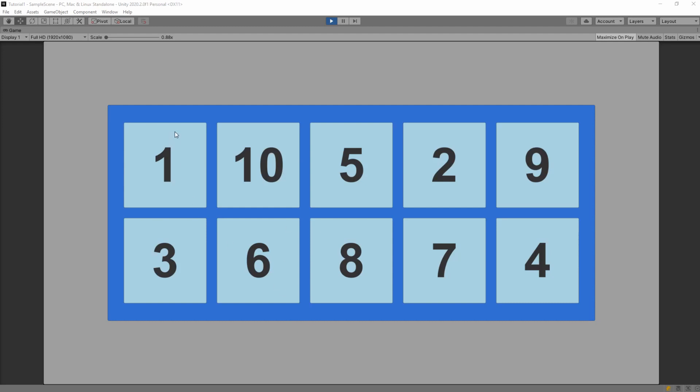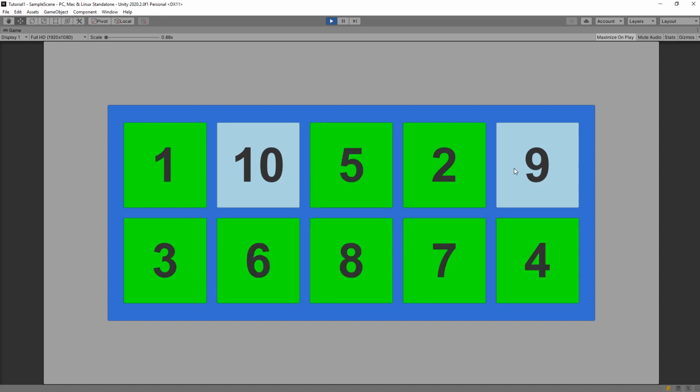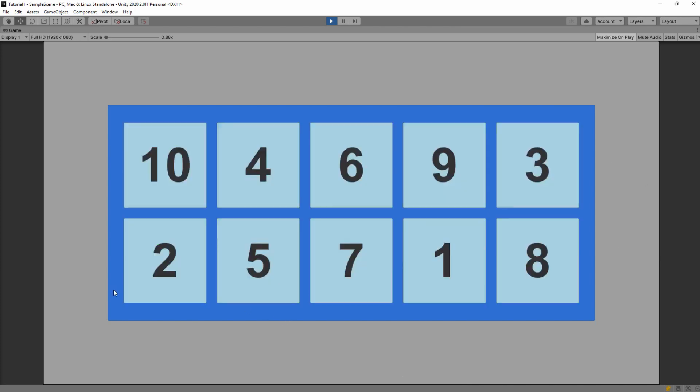So here is our game. We can press 1, 2, 3, 4, 5, 6, 7, 8, 9, 10. Everything pressed correctly.